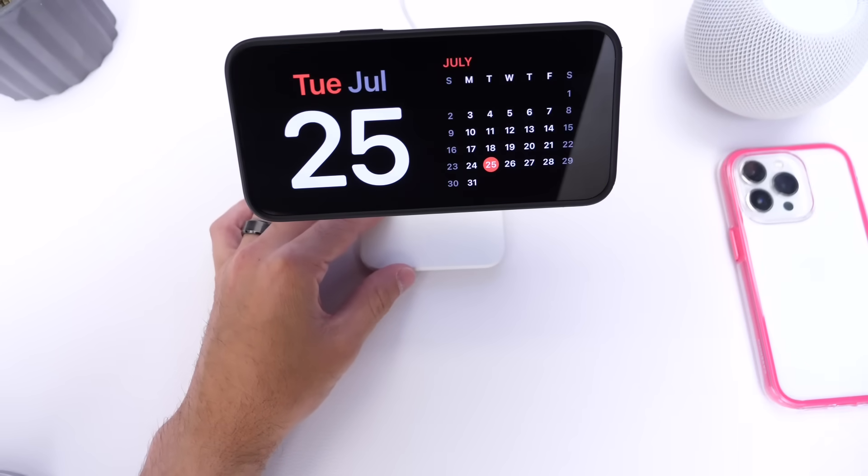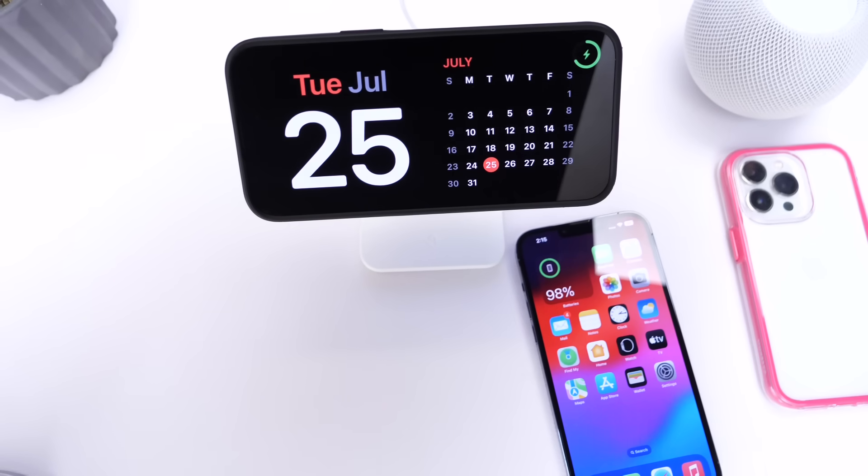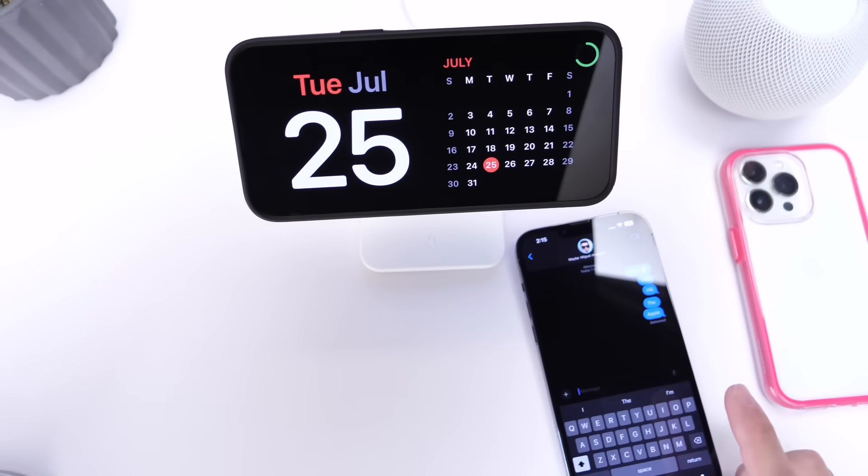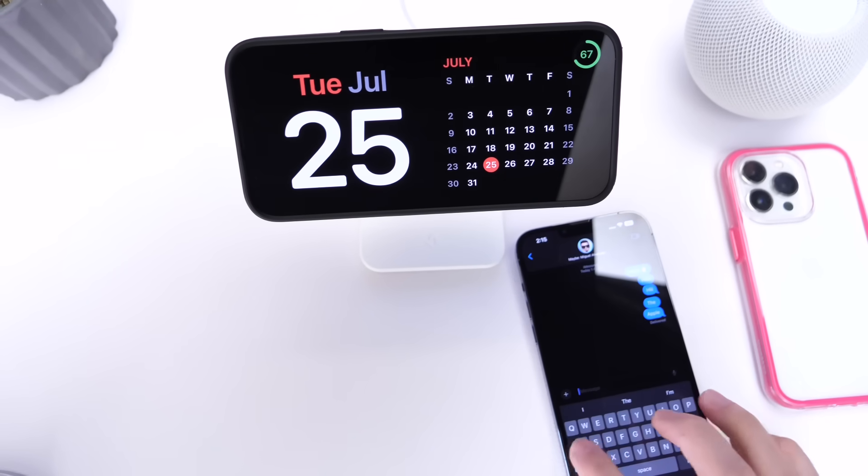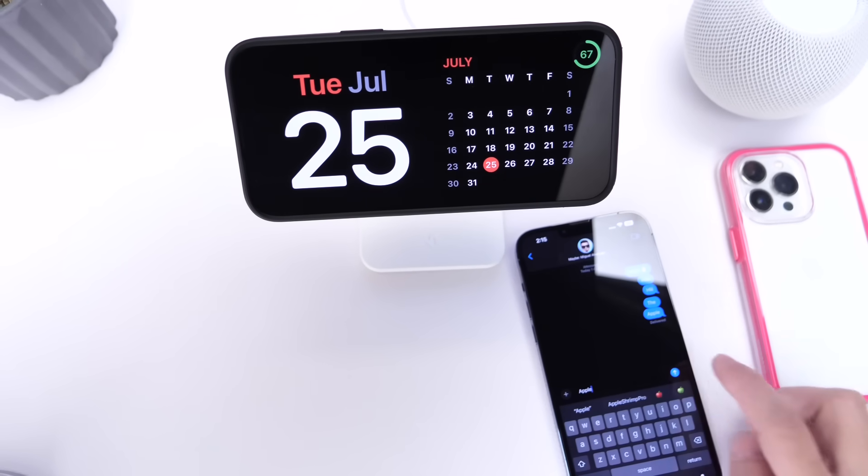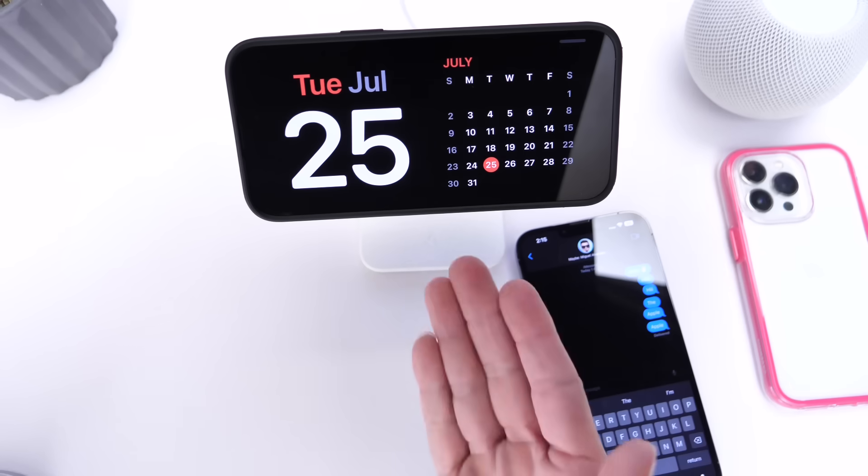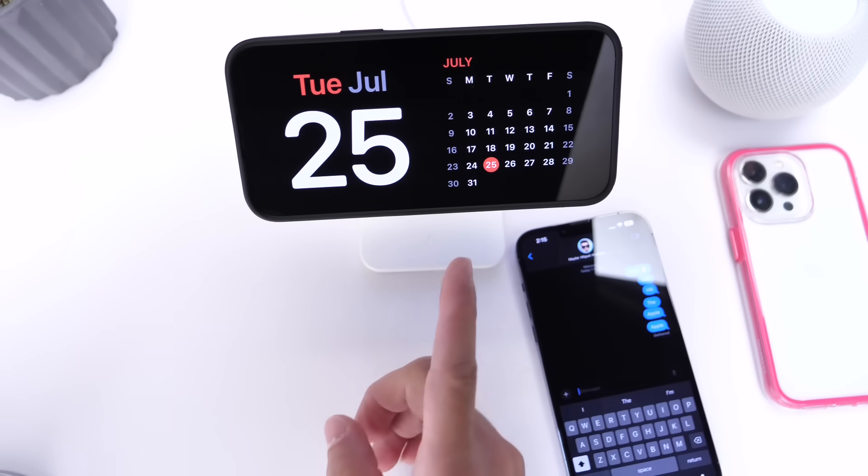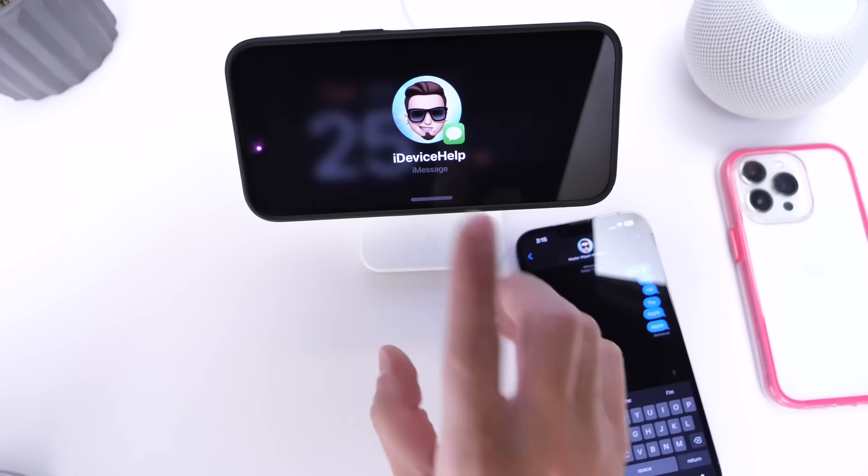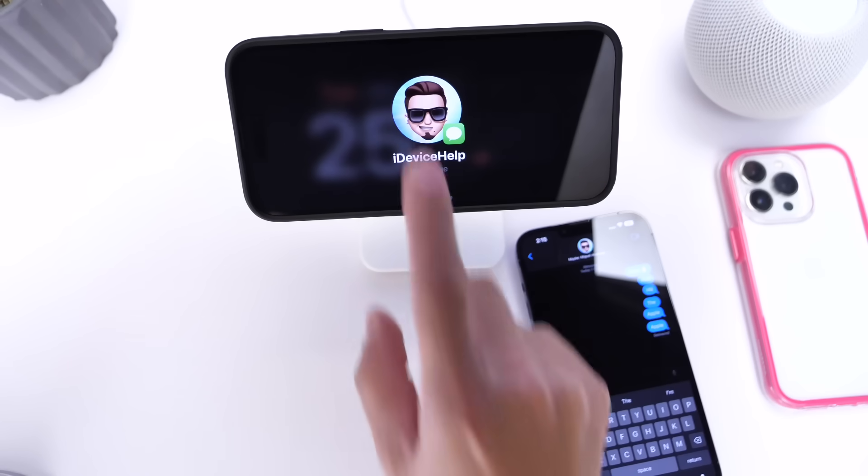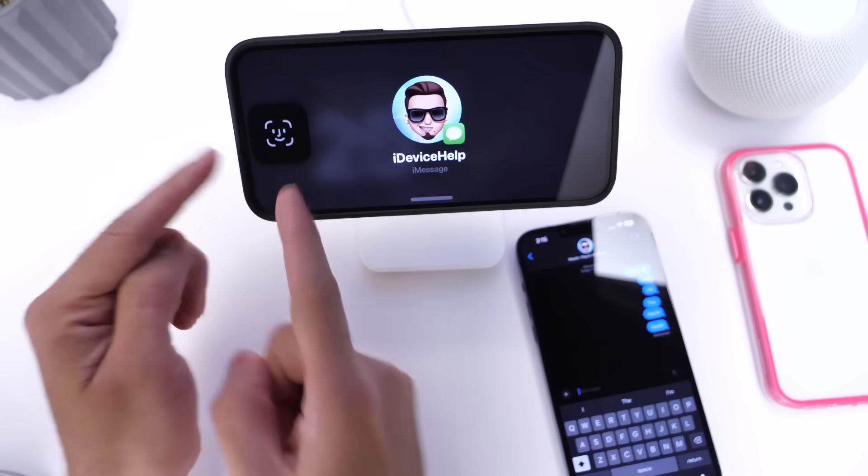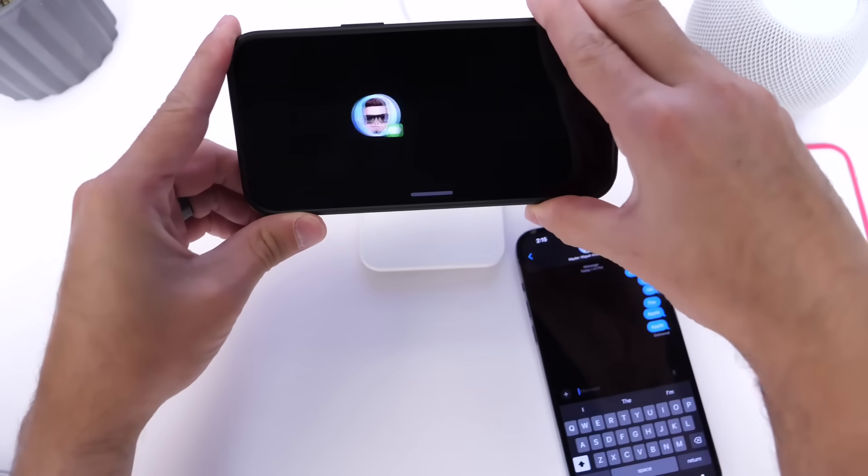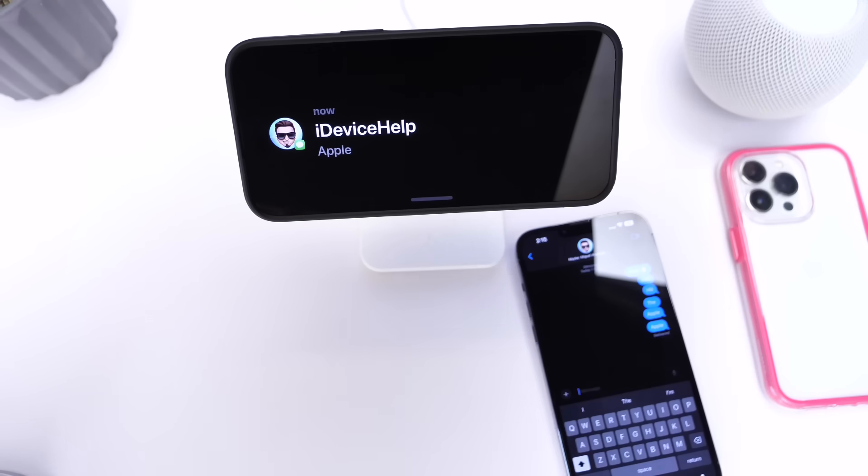I have this other iPhone right here just for the purpose of the video. Let's go ahead and say I want to text 'Apple', just say 'Apple' right, and I send it here to the other iPhone. You see that when I get the notification, I get a quick preview but I don't get the actual message unless I tap. We get Face ID, once we authenticate then we get the message.